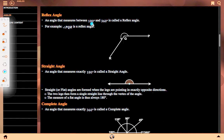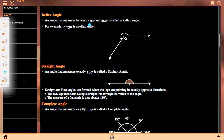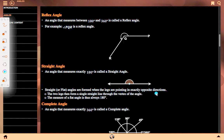Reflex angle: an angle that measures between 180 degrees and 360 degrees is called a reflex angle. For example, PQR is a reflex angle, as its measure is between 180 degrees and 360 degrees. Straight angle: an angle that measures exactly 180 degrees is called a straight angle. A straight or flat angle is formed when the legs are pointing in exactly opposite directions, forming a straight line through the vertex. The measure of a flat angle is always 180 degrees.